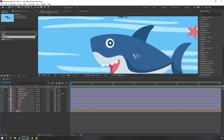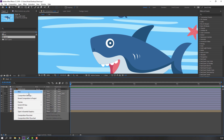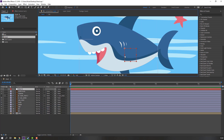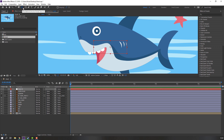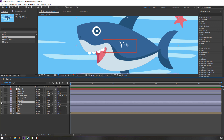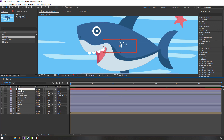Let's create a new controller null object. Right-click, New, Null Object. Change the size, then double-click the icon to move the anchor point to center. Select the body and parent it to this null object. Name the null object 'controller'.